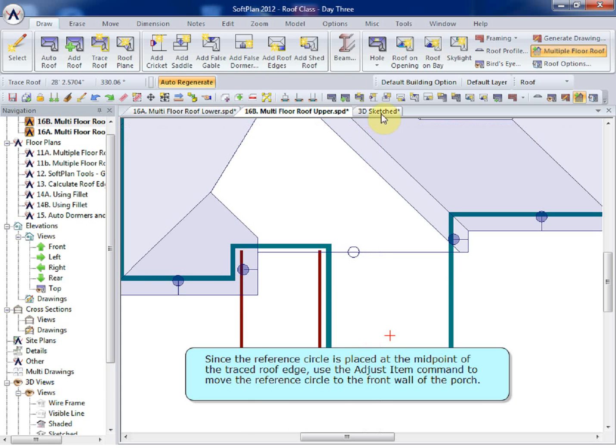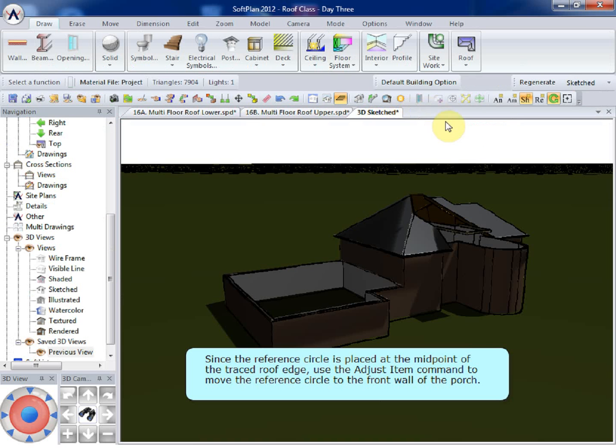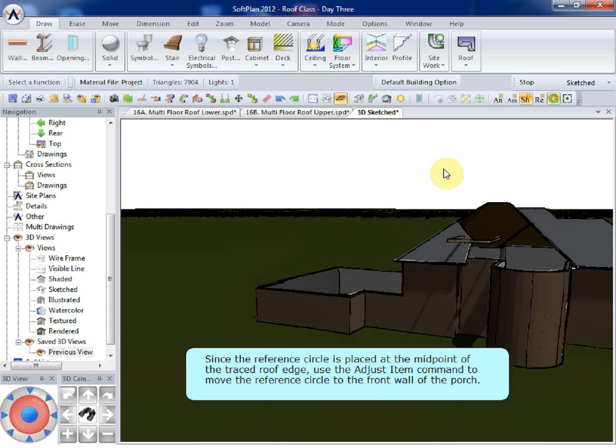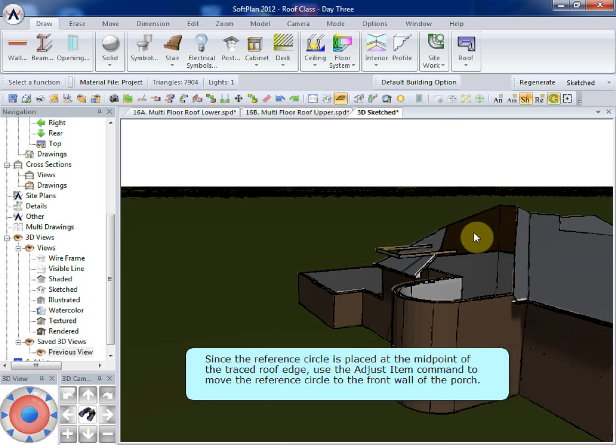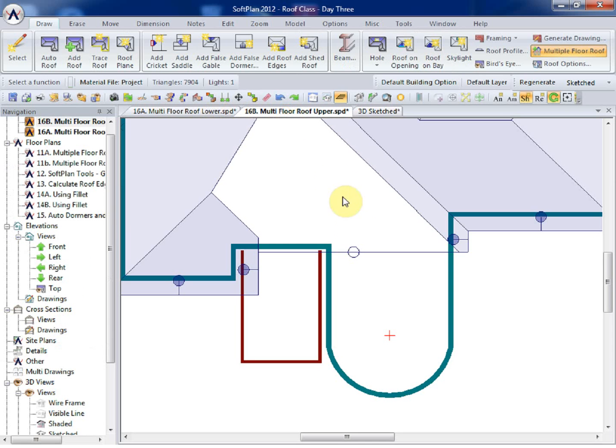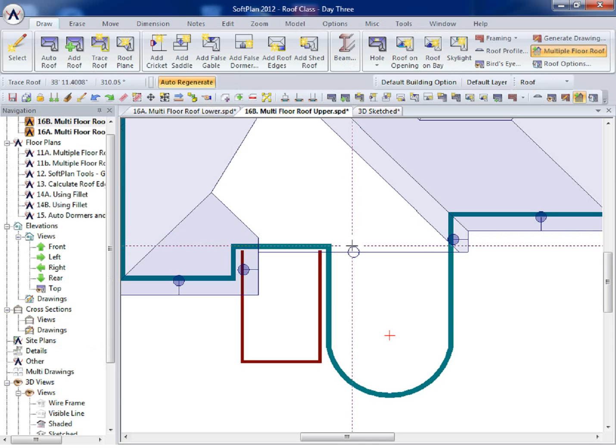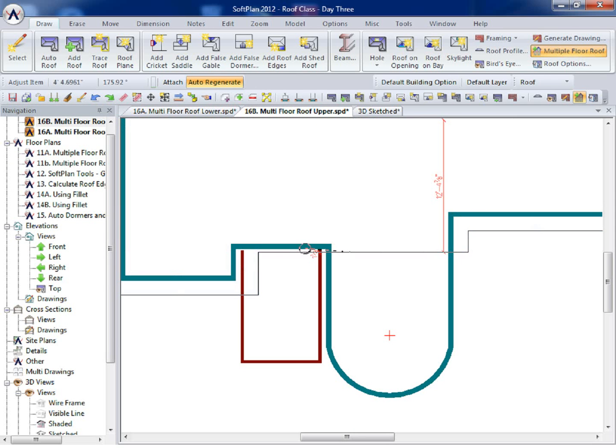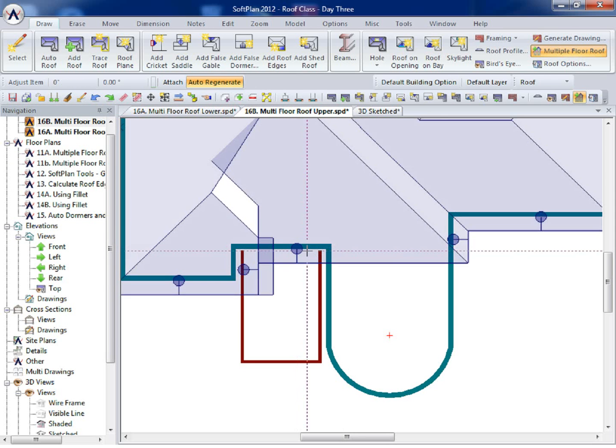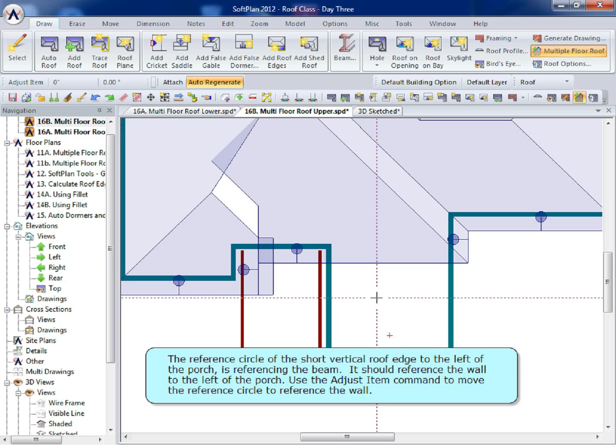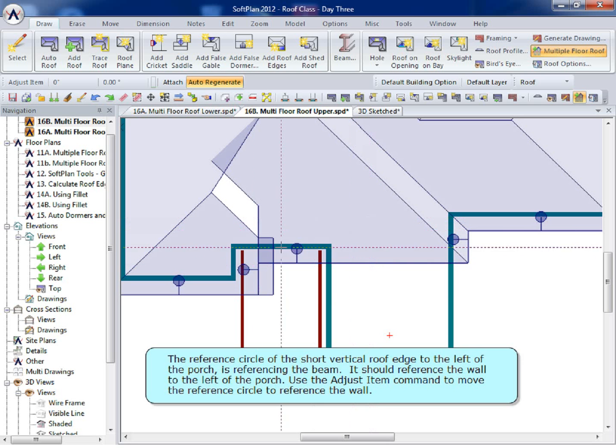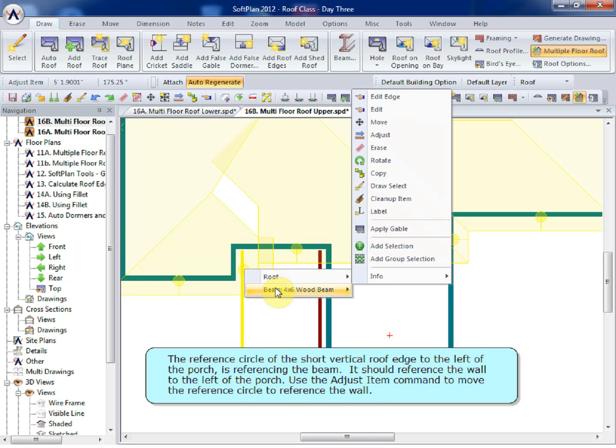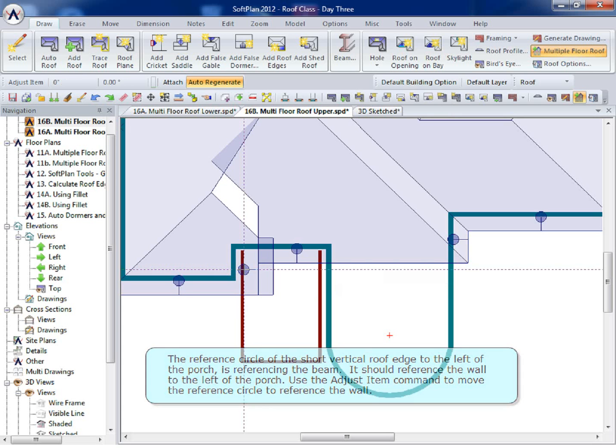Since the reference circle is placed at the midpoint of the traced roof edge, use the Adjust Item command to move the reference circle to the front wall of the porch. The reference circle of the short vertical roof edge to the left of the porch is referencing the beam. It should reference the wall to the left of the porch. Use the Adjust Item command to move the reference circle to reference the wall.